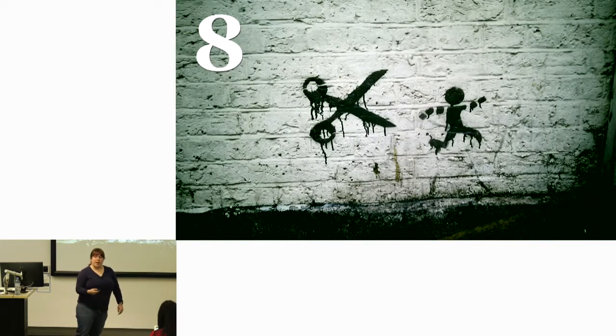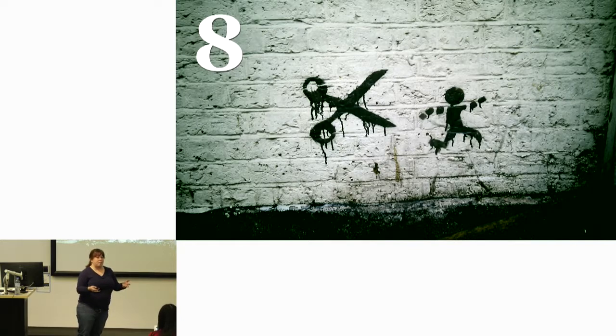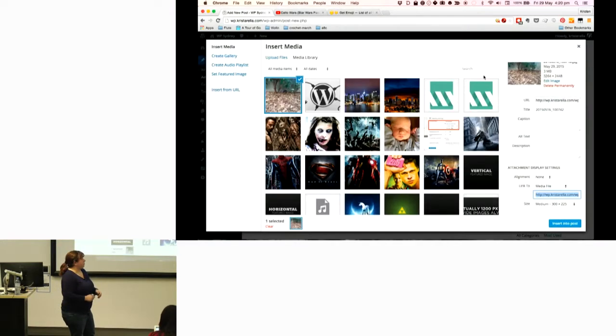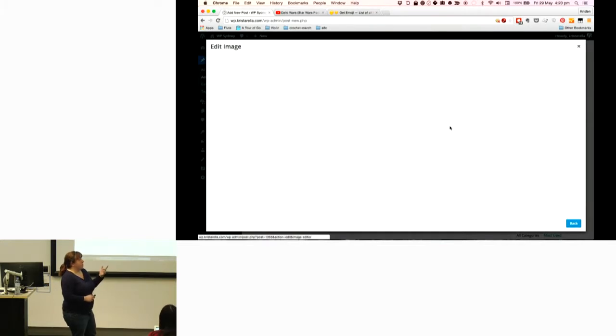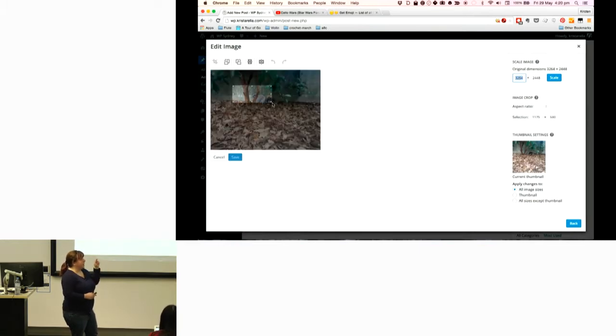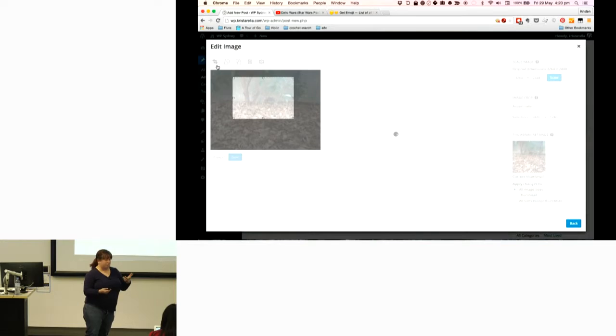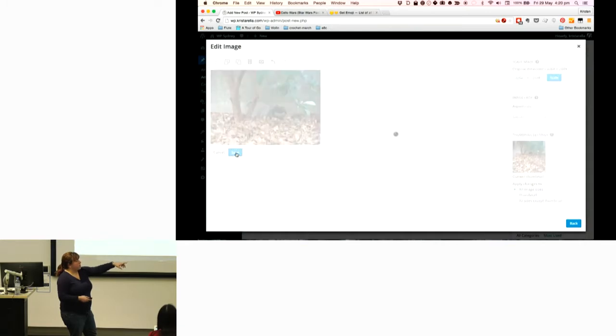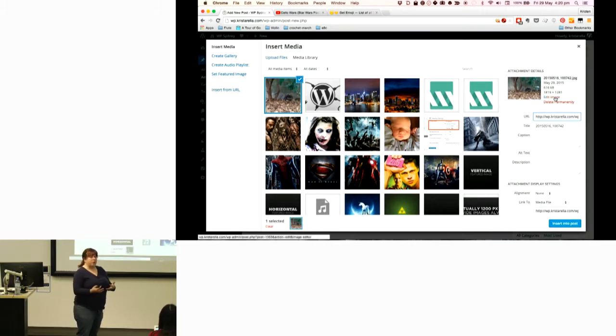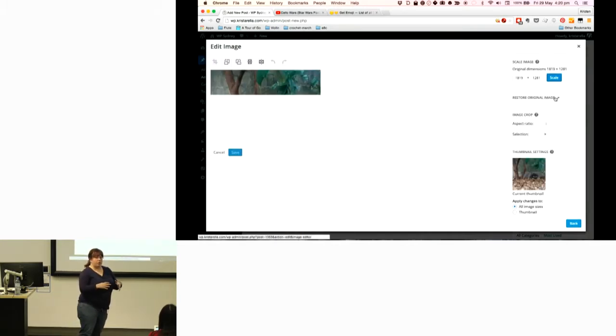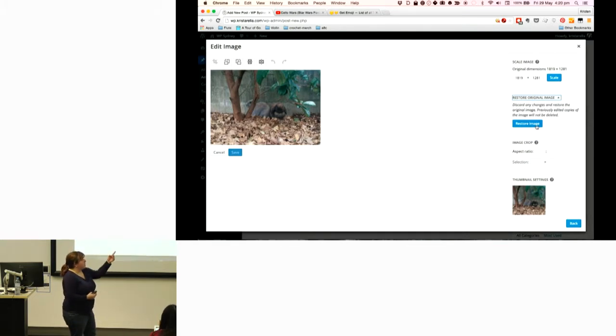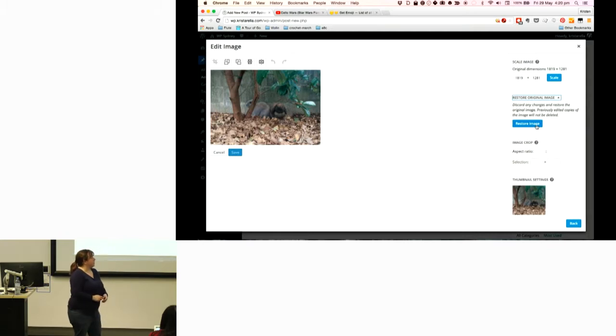You can also edit images. It's just a few editing options, but really handy if you don't want to crack open Photoshop for just something like resizing or cropping. Once it's uploaded, you click edit image on the right. You can scale the whole image. You can click and drag over the image to create a selection and then click the crop icon at the top left. You can do flip and rotate. Over on the side, you can apply it to all the image sizes or just to the thumbnail. You can also restore the original image if you decide you don't like your changes.